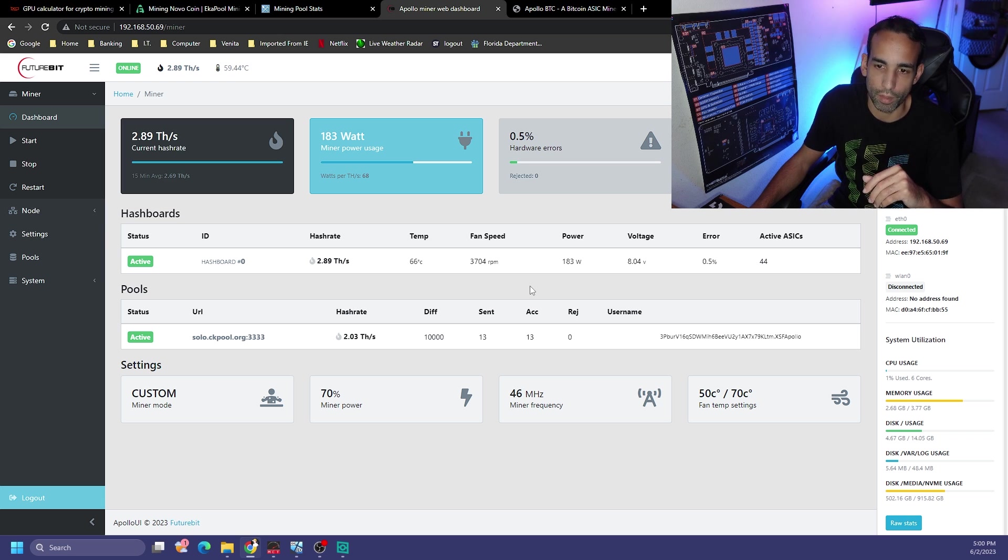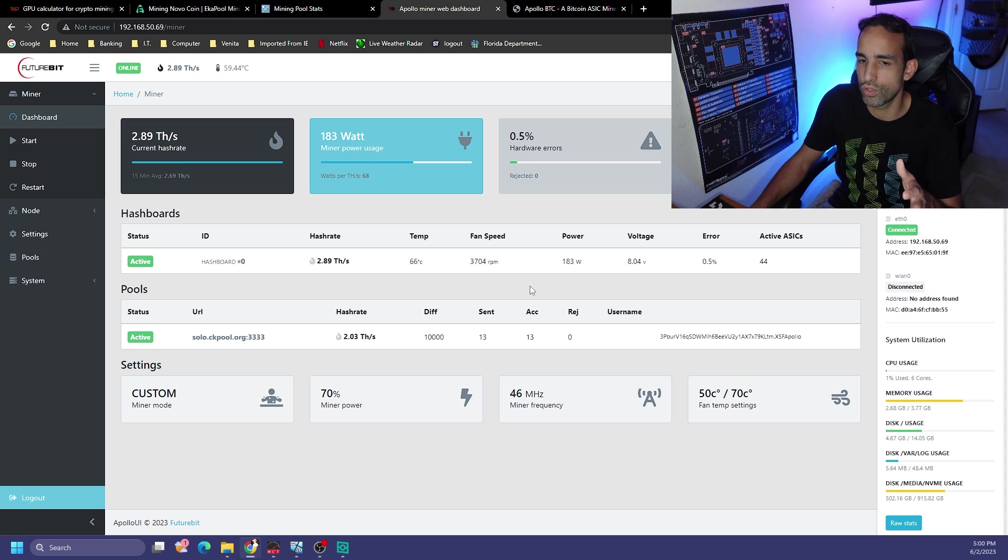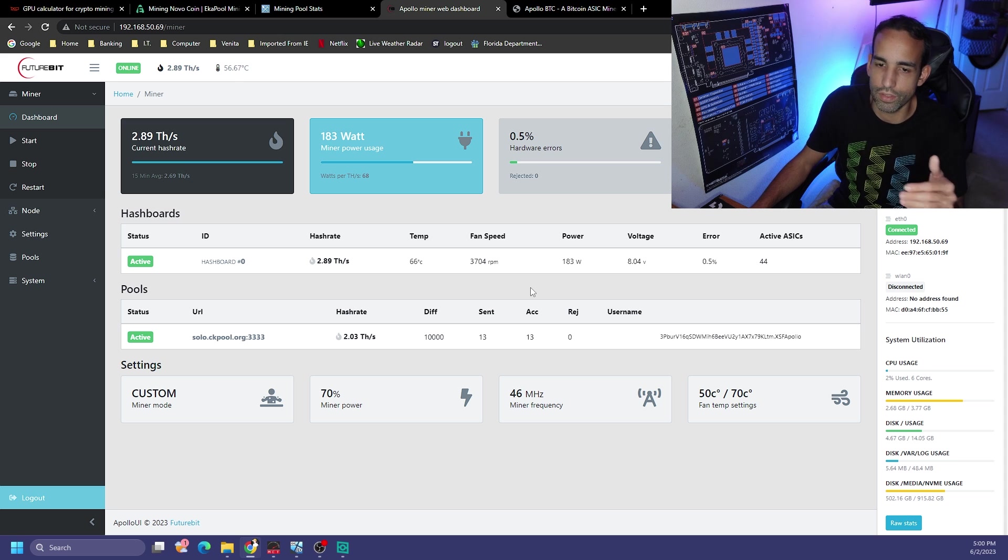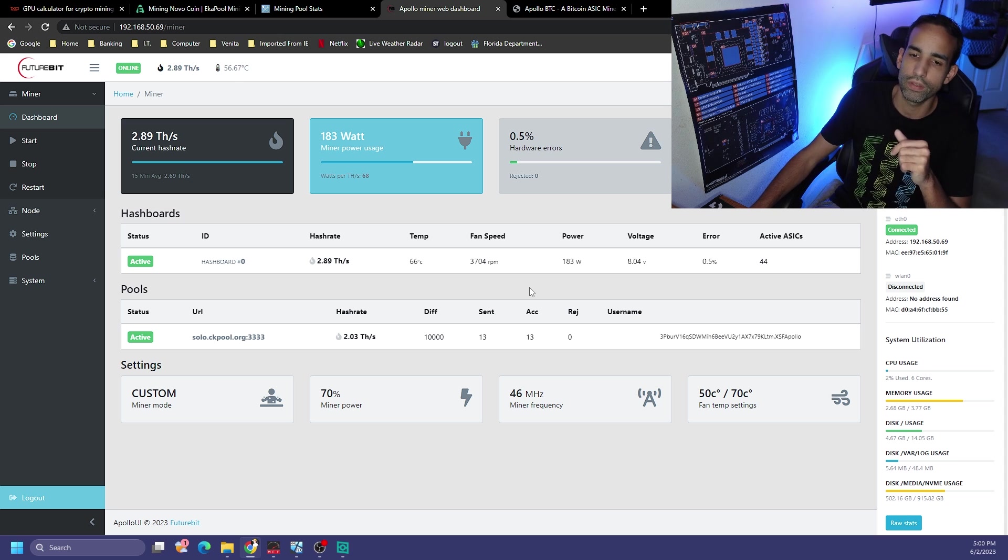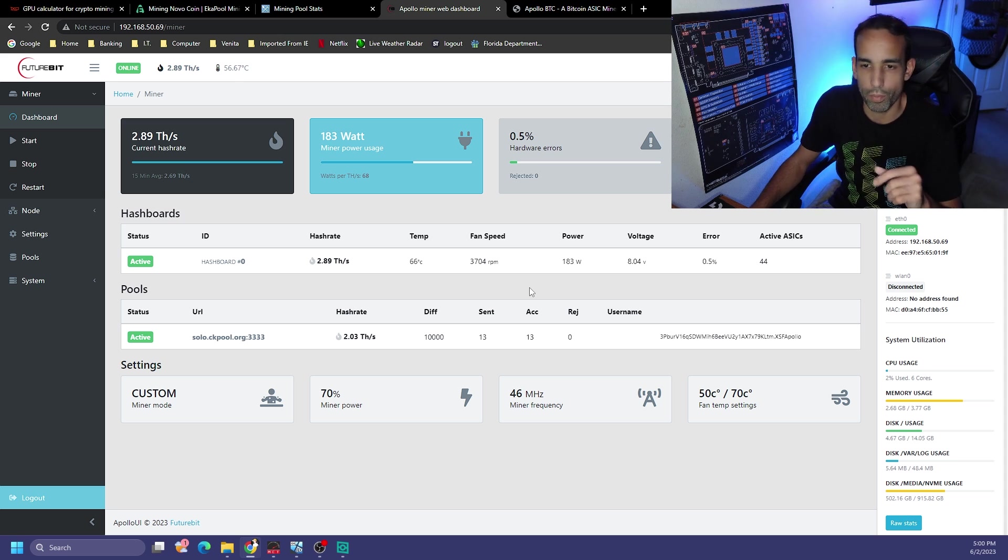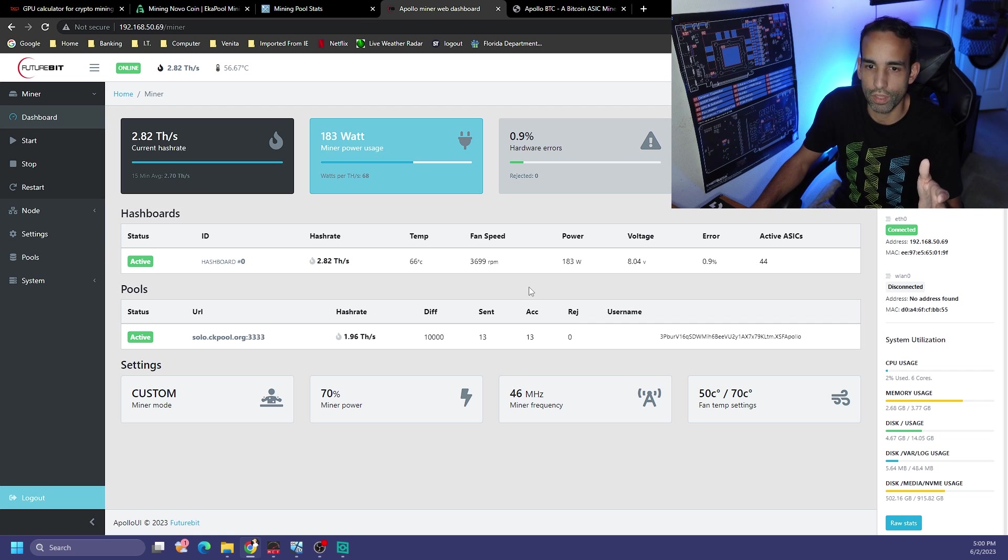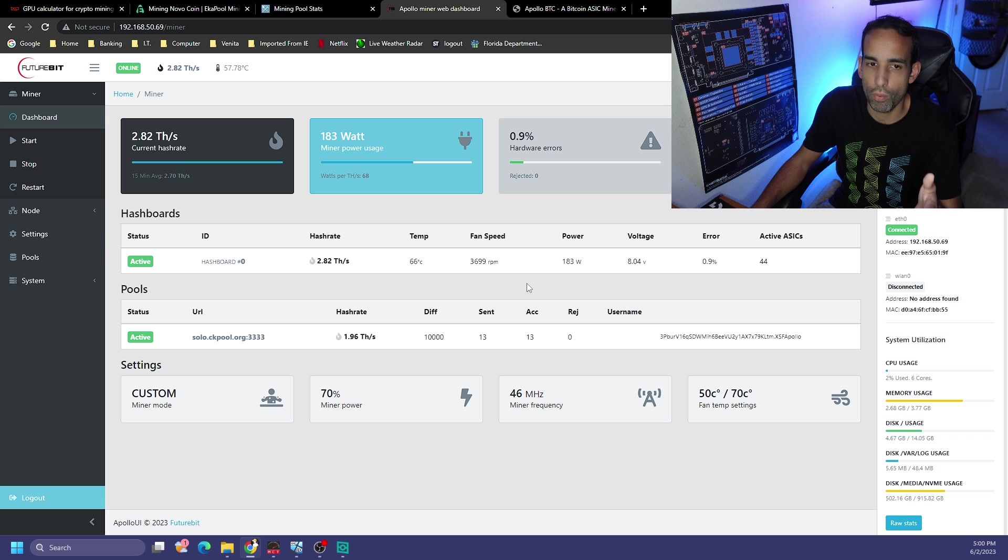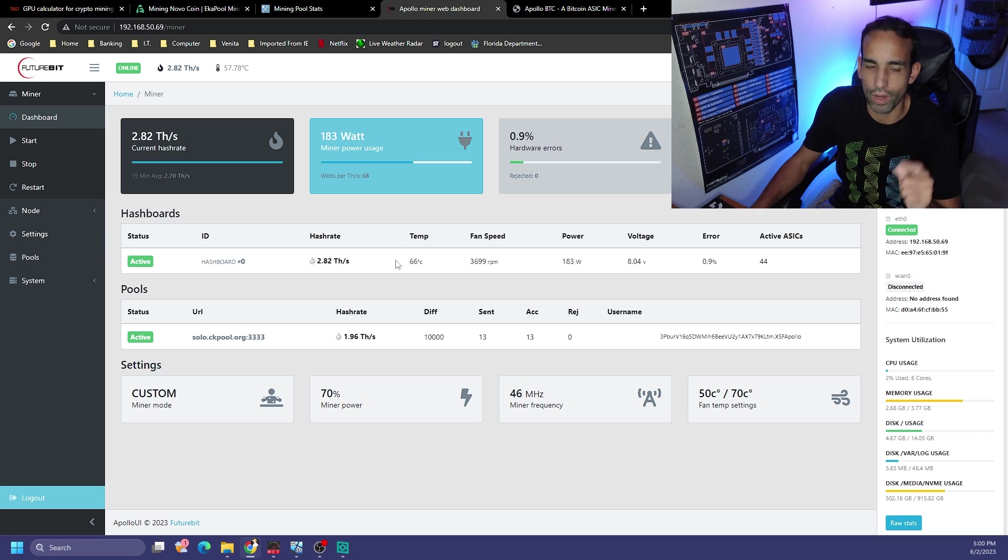If you're one that cares about noise rather than performance, you're going to have to find that balancing act. But it doesn't get too terribly loud compared to other ASIC devices that I've seen.